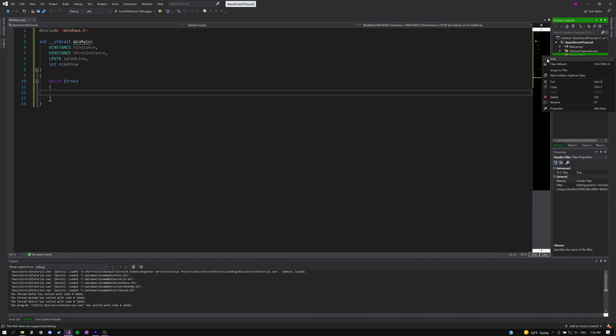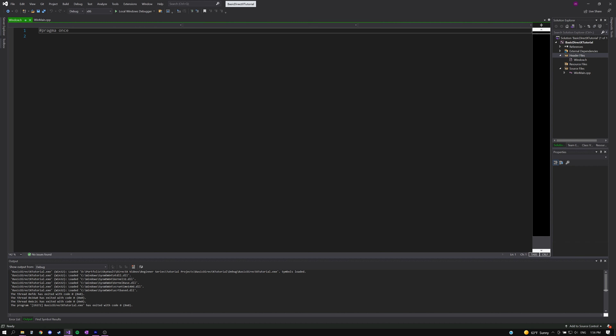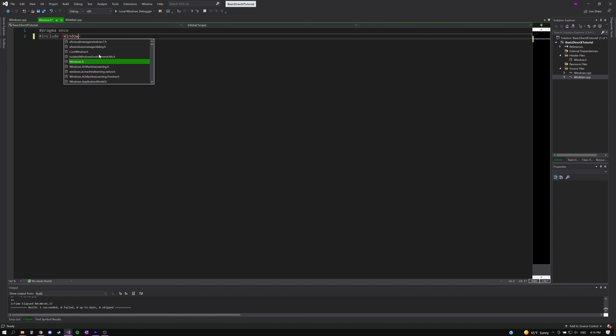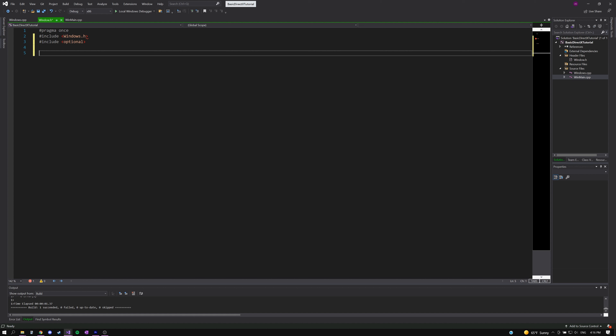We'll create a header file for our window class. Make sure to name it 'window' so we don't confuse it with the Win32 Windows header. This is where we'll create our window class and implement the code to create a window instance in our WinMain function. We'll include the Windows header and also utilize the optional library in order to use the type std::optional. This type indicates that a value may or may not be present — we'll use it as a return type for our processMessages function, which processes button presses and user interaction with the window.